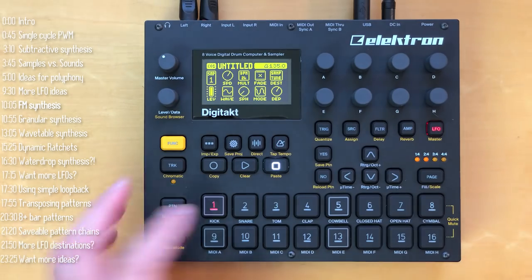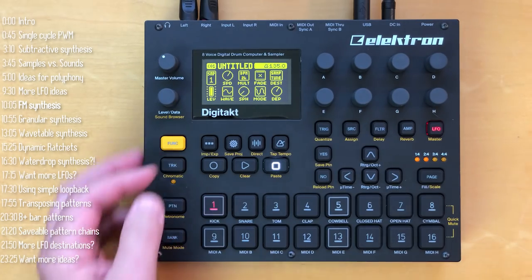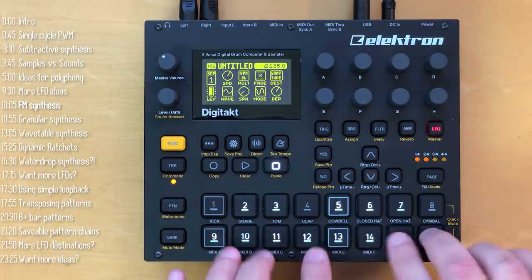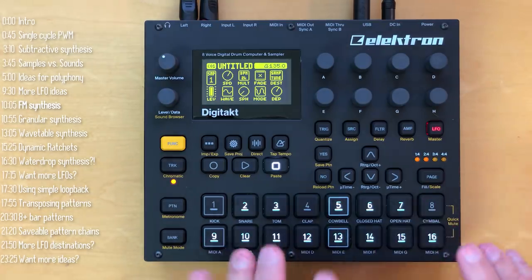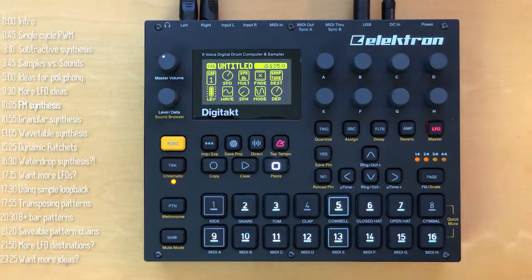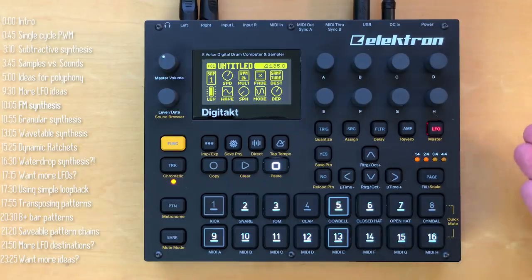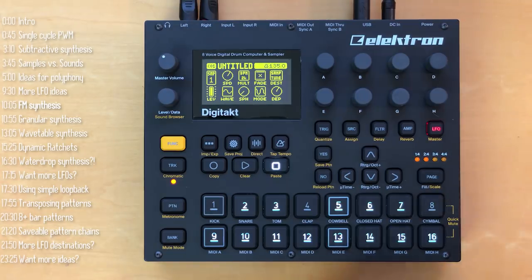Creating an FM sound and keeping its pitch are two separate things. Unfortunately, that requires much more precise modulation controls, which is probably why Elektron created the Digitone. But if you want to create atonal, percussive, metallic, FM-style sounds, this works quite well.